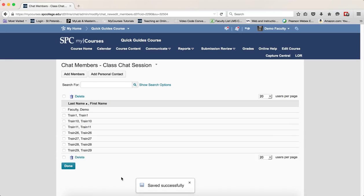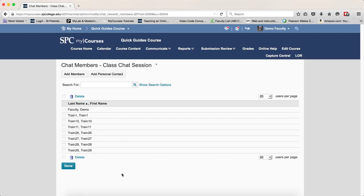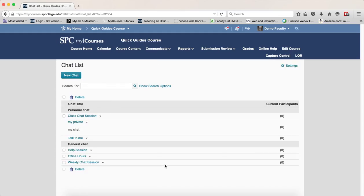This will give access to this personal chat session to these students, even though they're in a different section. You can repeat this for as many sections as you want. When you're done, click the Done button. Now you have a personal chat session that can run across multiple sections.